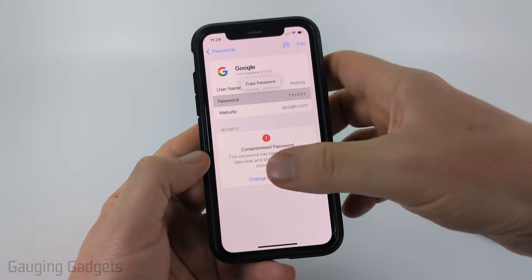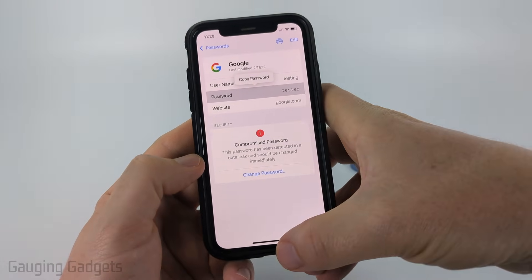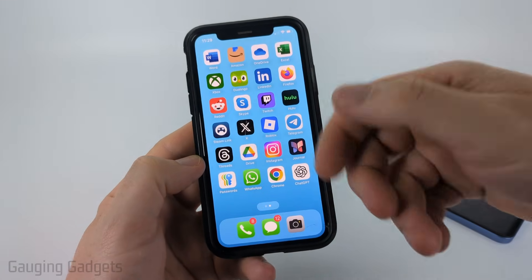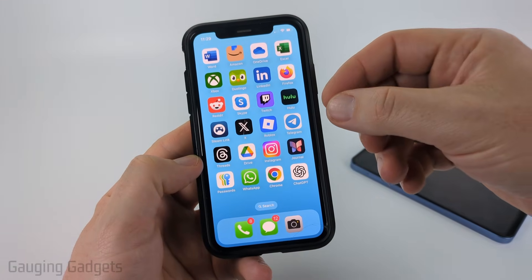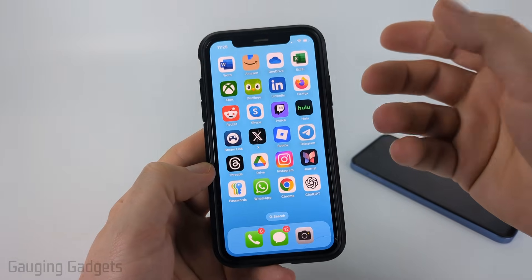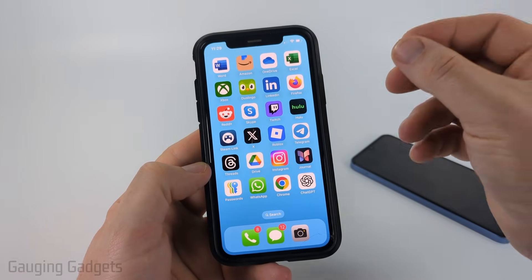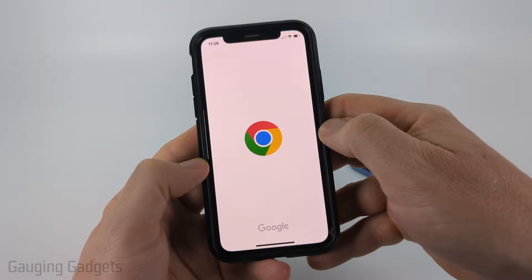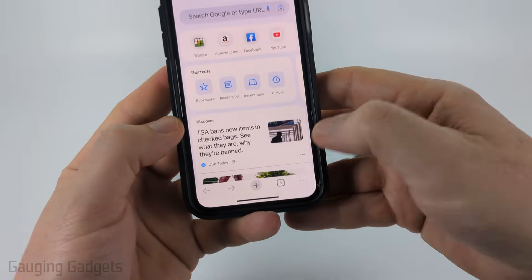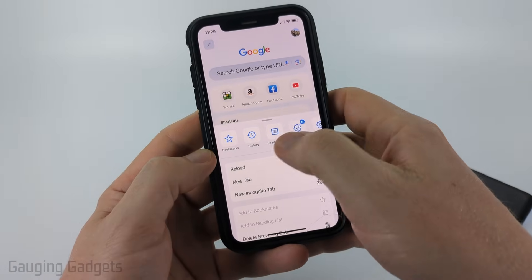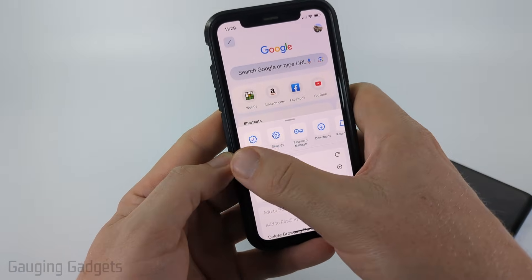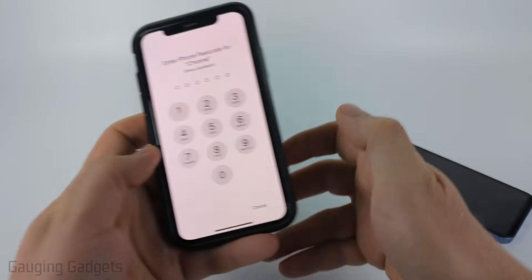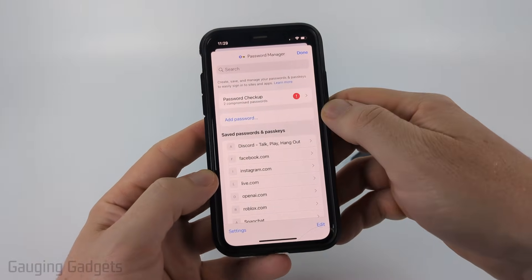If you don't find your Google or Gmail password there, the next place we can look — and this works both on an iPhone or an Android phone — is Google Chrome, because as a Google user you probably use their password manager. Open up Google Chrome, then select the three dots at the bottom of the app, scroll to the right in the menu, select Password Manager, unlock it, and then you'll see a full list of your passwords.